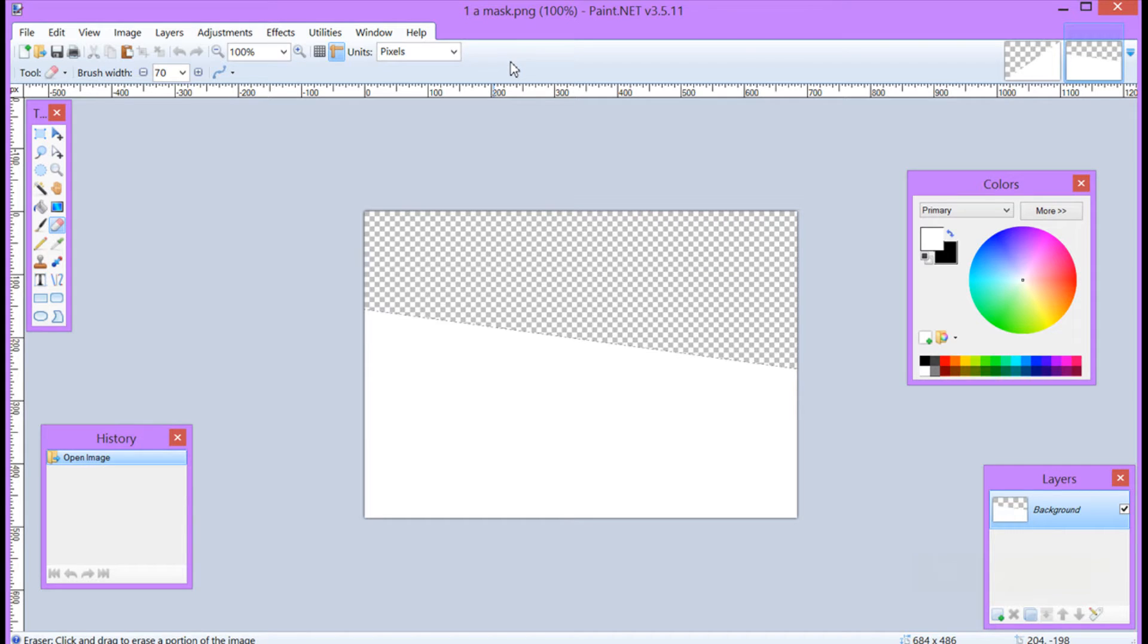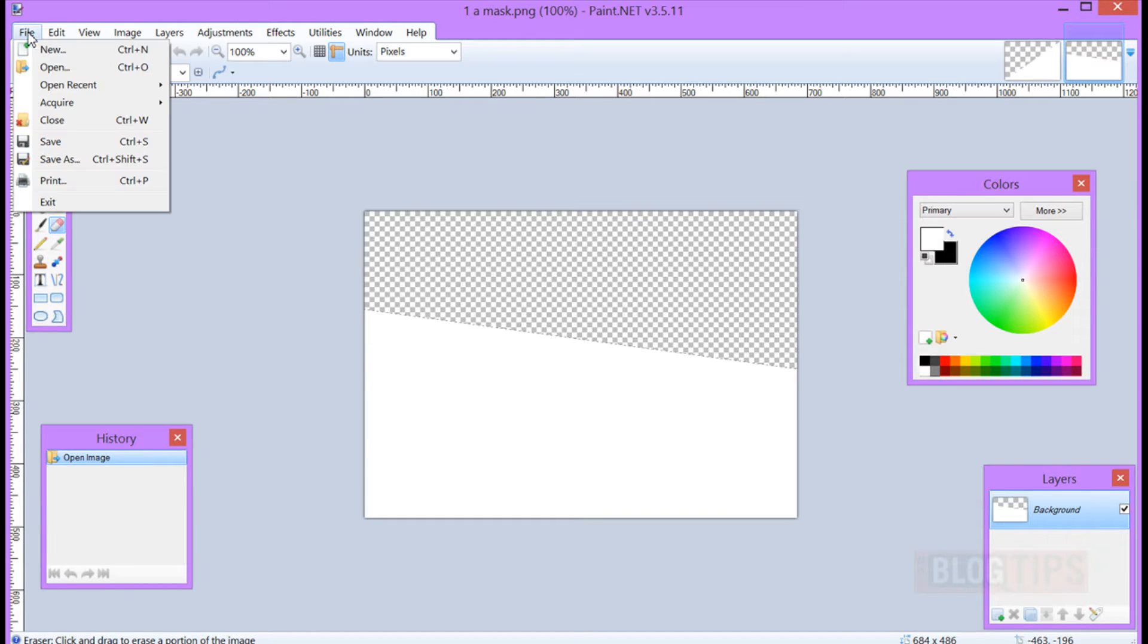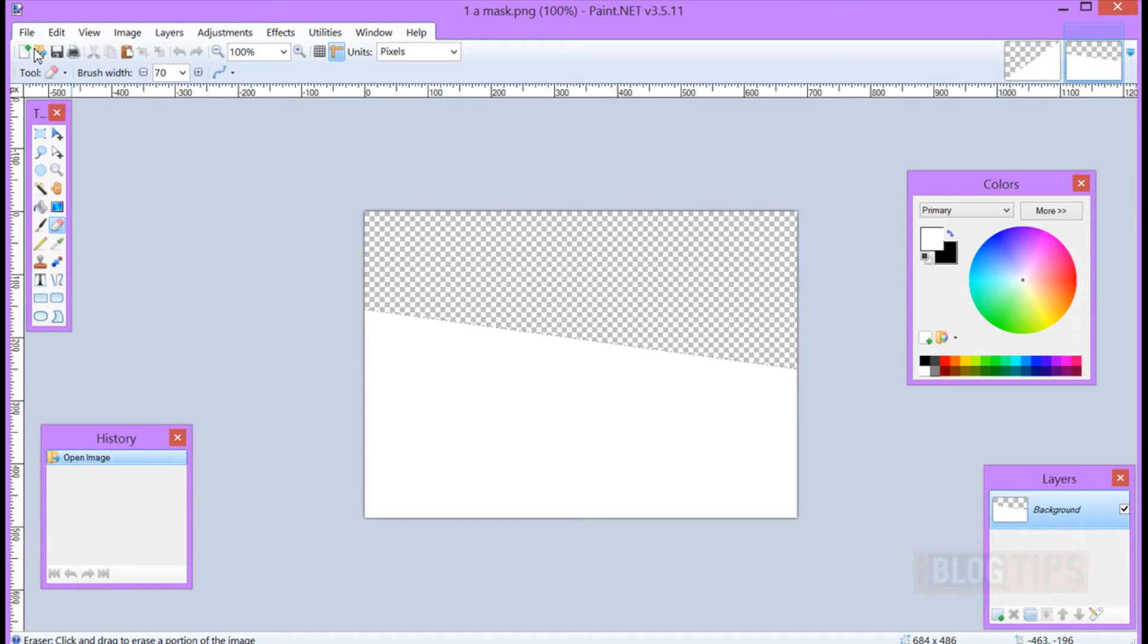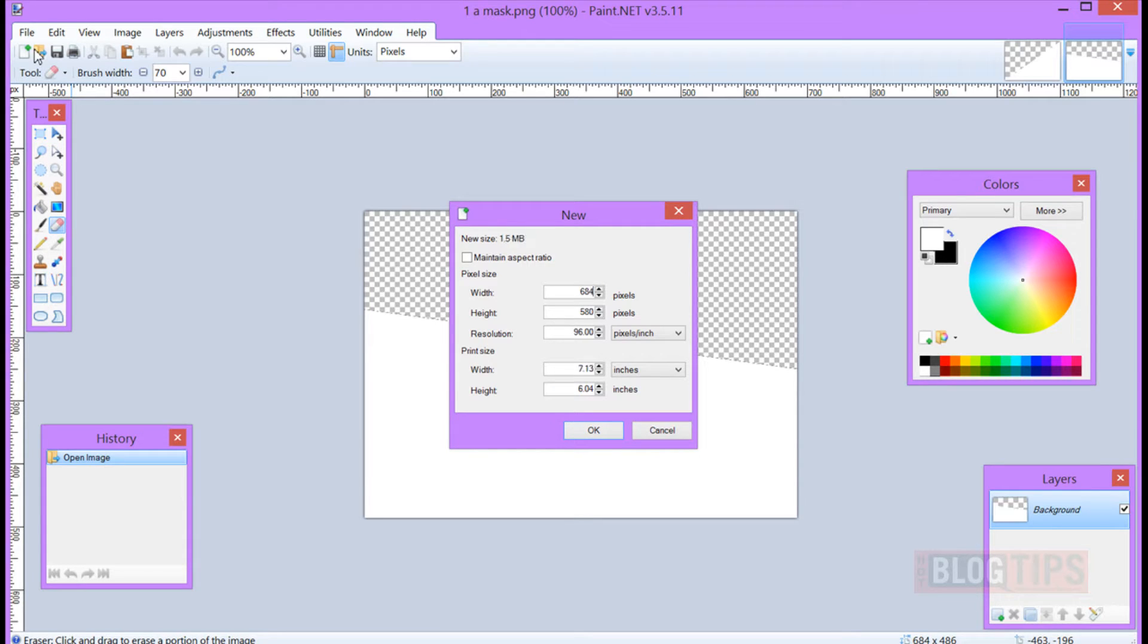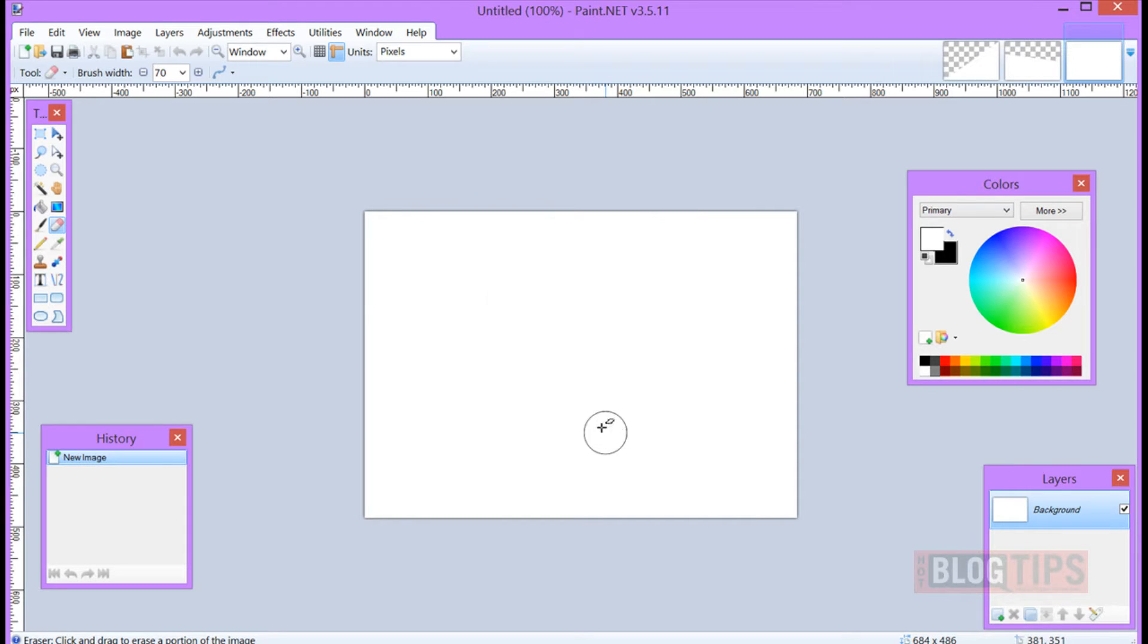Okay, here we are in paint.net. Whatever you use is fine. First we're going to go to File and New. This new palette I'm going to make 684 by 486, and I'll click OK. Now I have a nice fresh white palette.